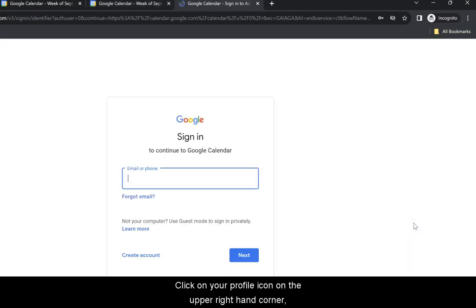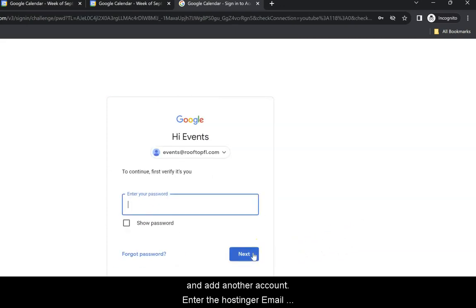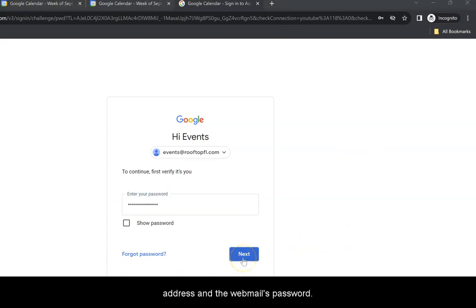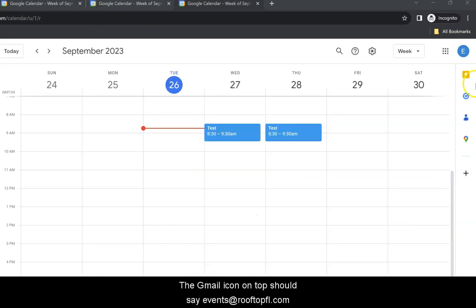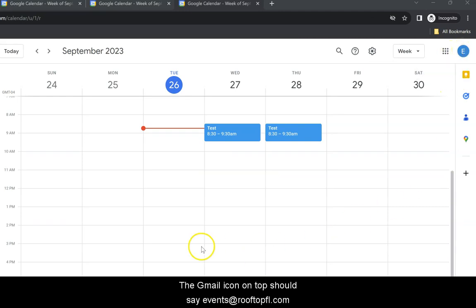So we click on add another account, and we entered the Hostinger email that we configured earlier. Now, once you finish here, we're going to enter the Hostinger's webmail password. This is what you will enter here, and then on the next screen, it's going to take you to the Google Calendar. Now, in the corner, notice that now we're logged in as events at RooftopFL.